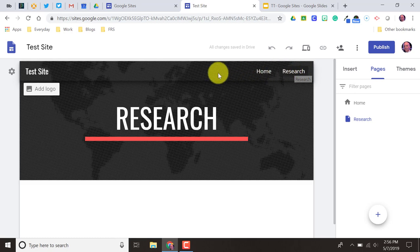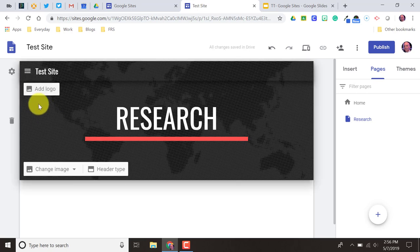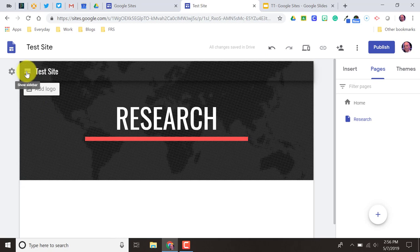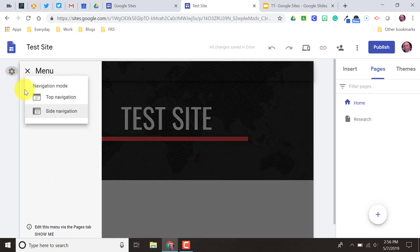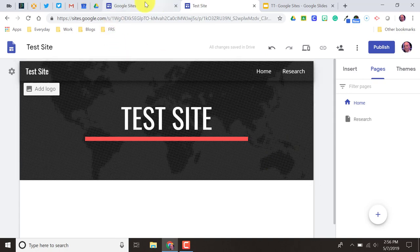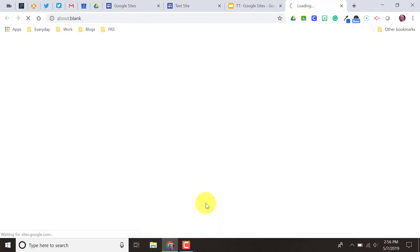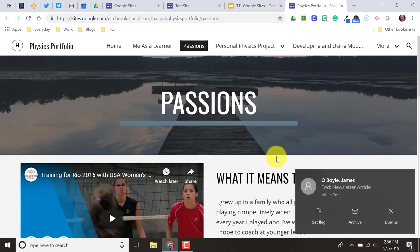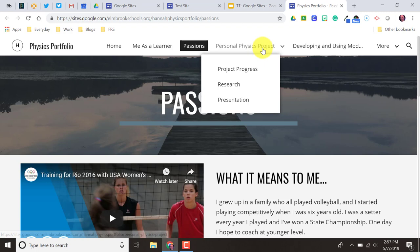Now that I've added another page, I also have a little gear up here along the left when I hover over there that I can click on. That gives me two options: top navigation or side navigation. You might have seen side navigation bars, especially on mobile devices — you click on it and your pages slide out so you can jump from page to page. I'm going to leave it with top navigation for now. For this research page, I'm going to pull up that student's physics portfolio and use that as our model. Under research, they had a project page and then underneath that, progress, research, and presentation — let's go with what they have.